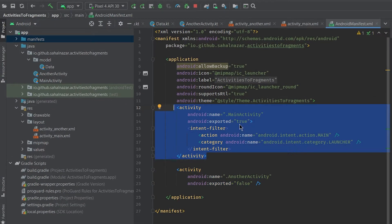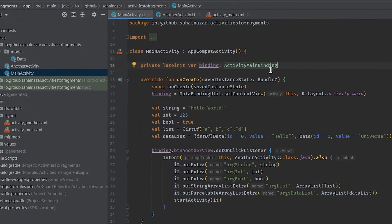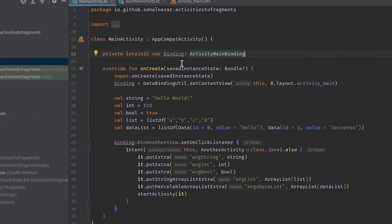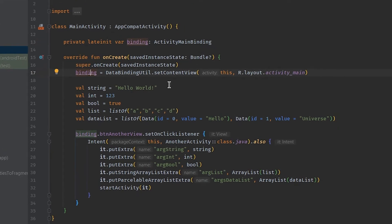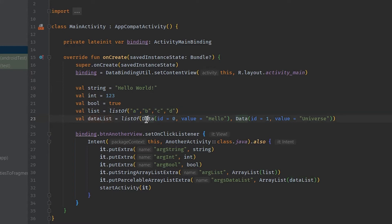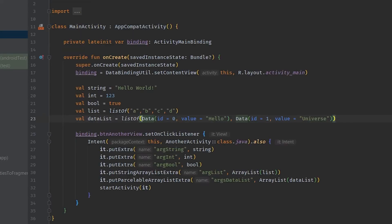In main activity we got layout binding, then different data types: string, integer, boolean, list of string, and list of an object here named data. A data class with an id and value in it. We'll be using these different data to show how to send different types of data between two fragments.